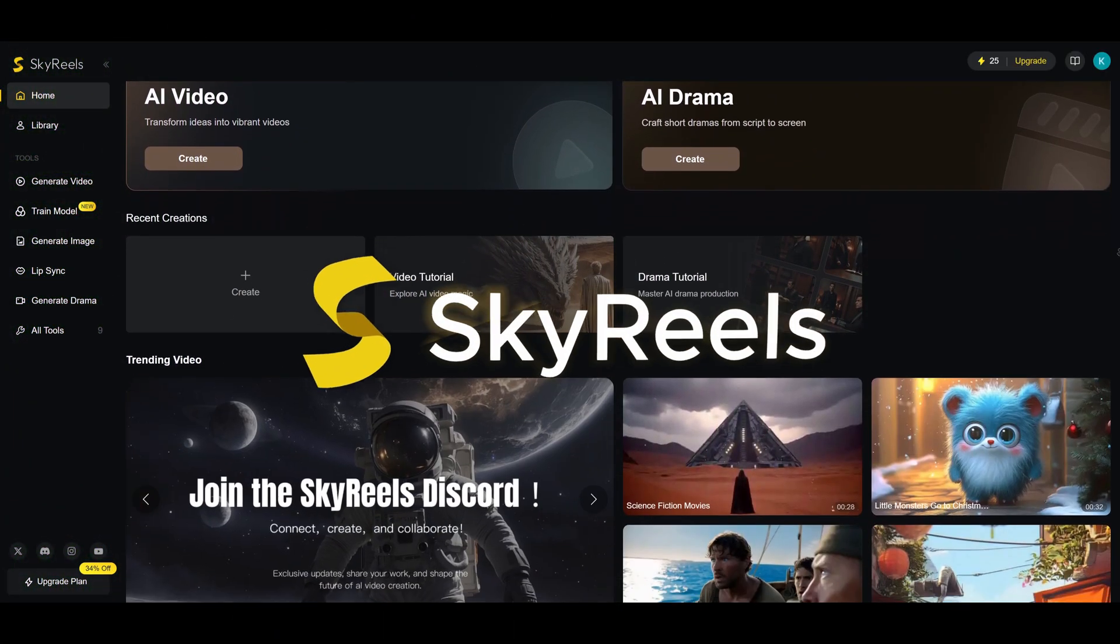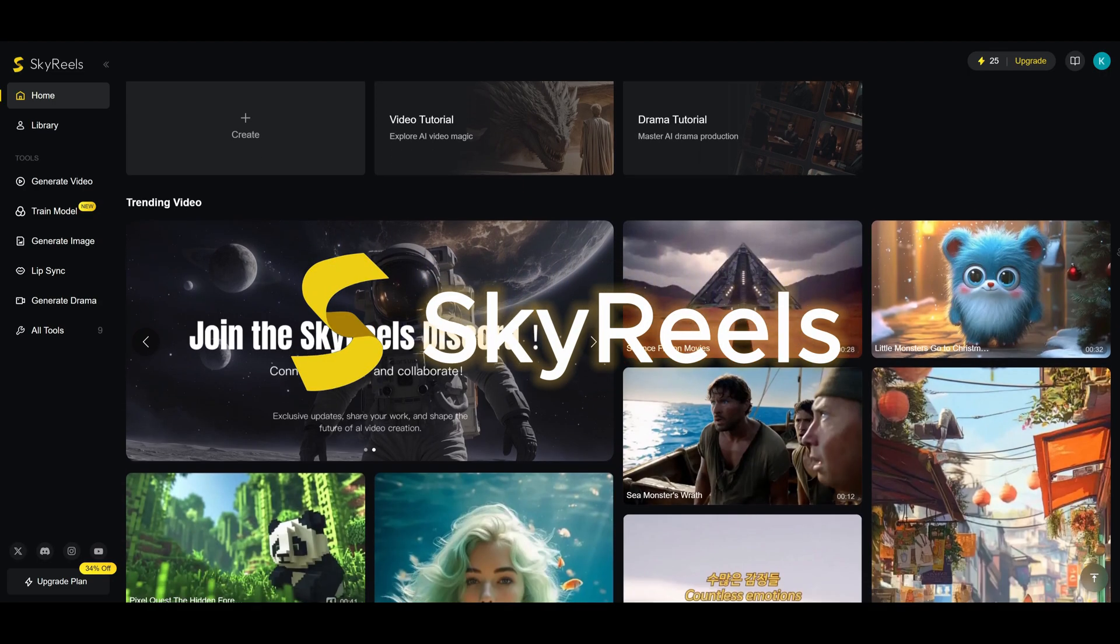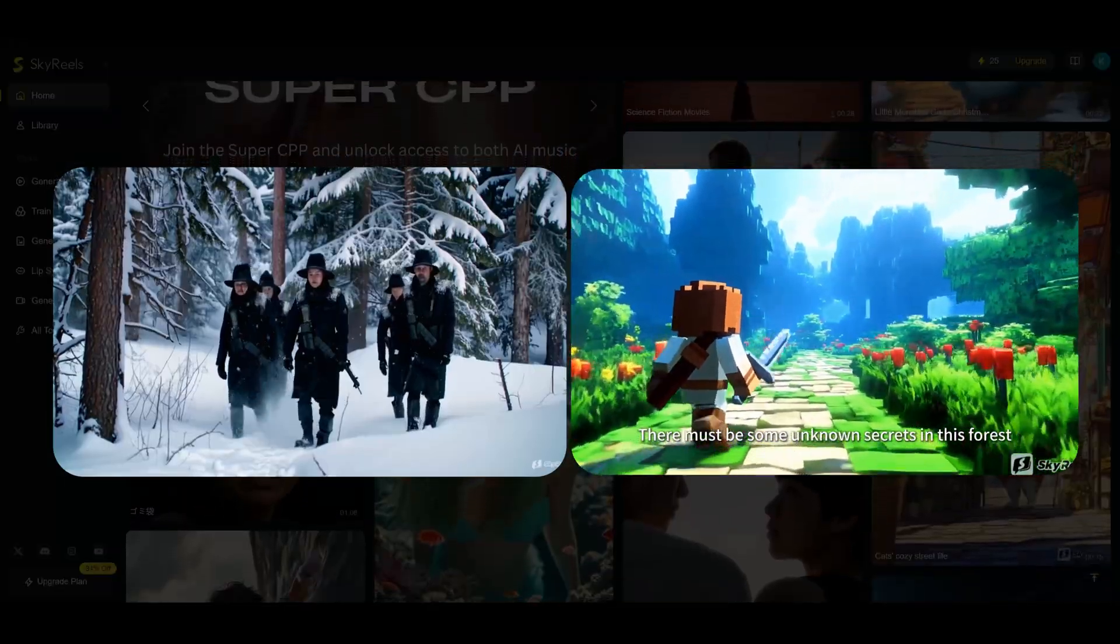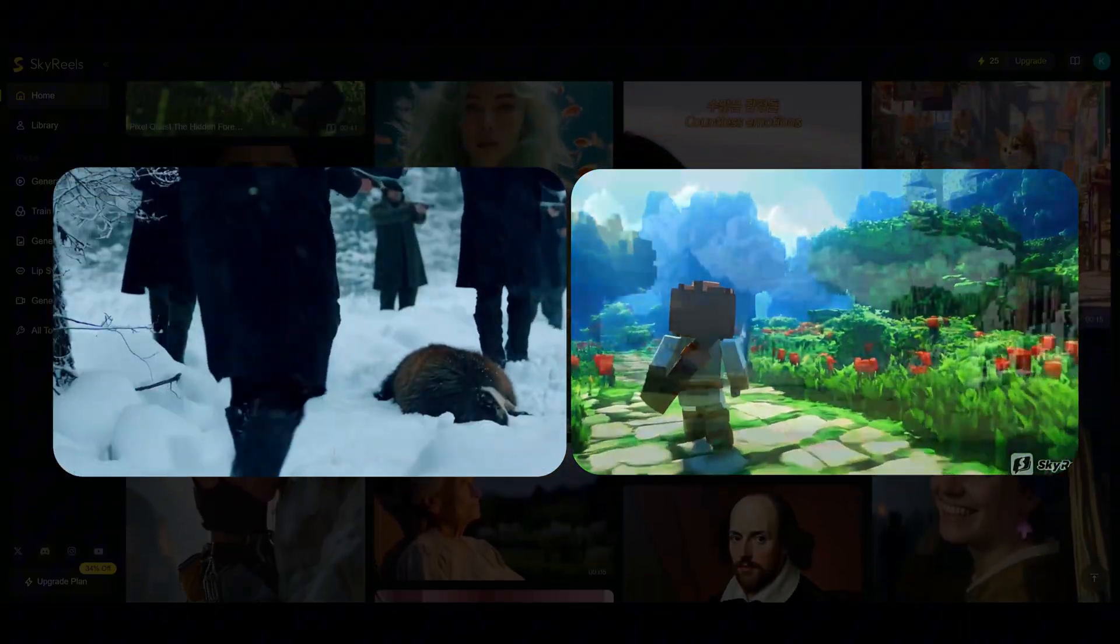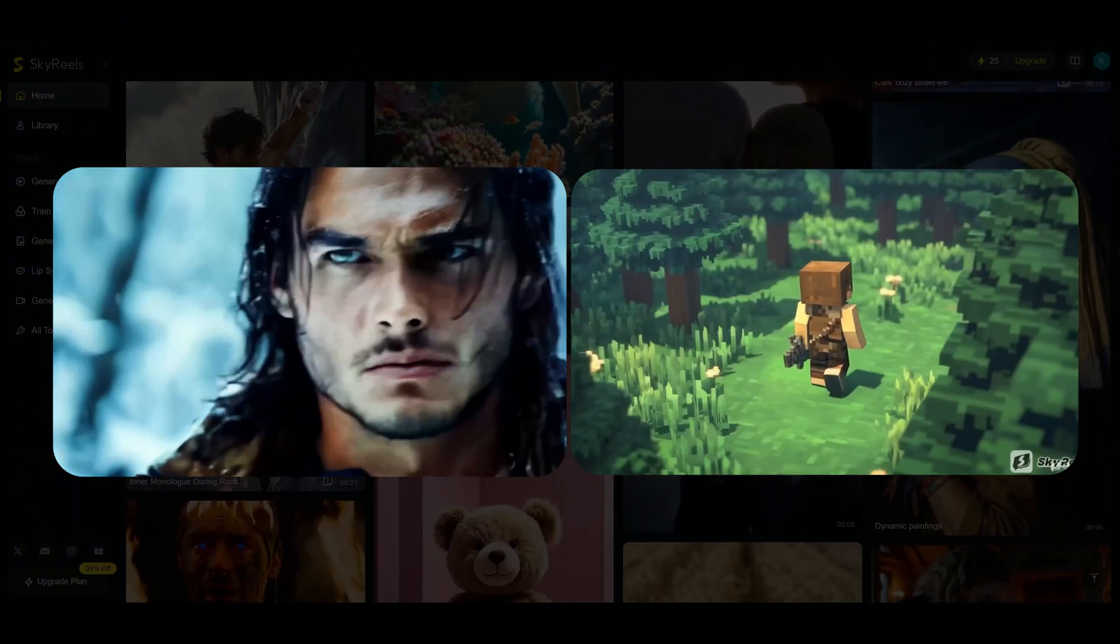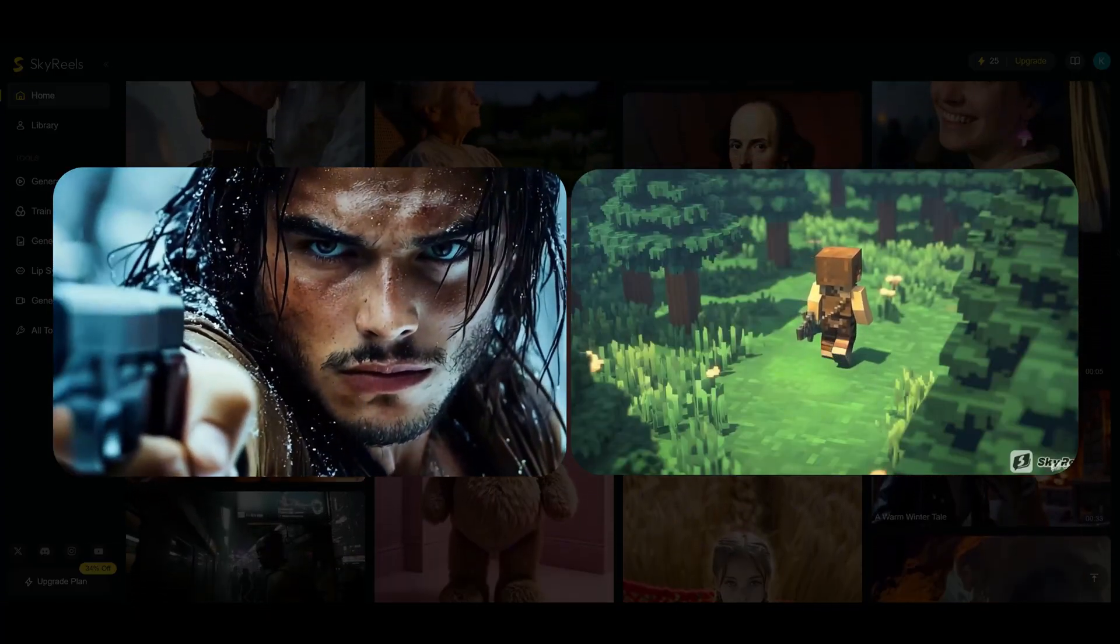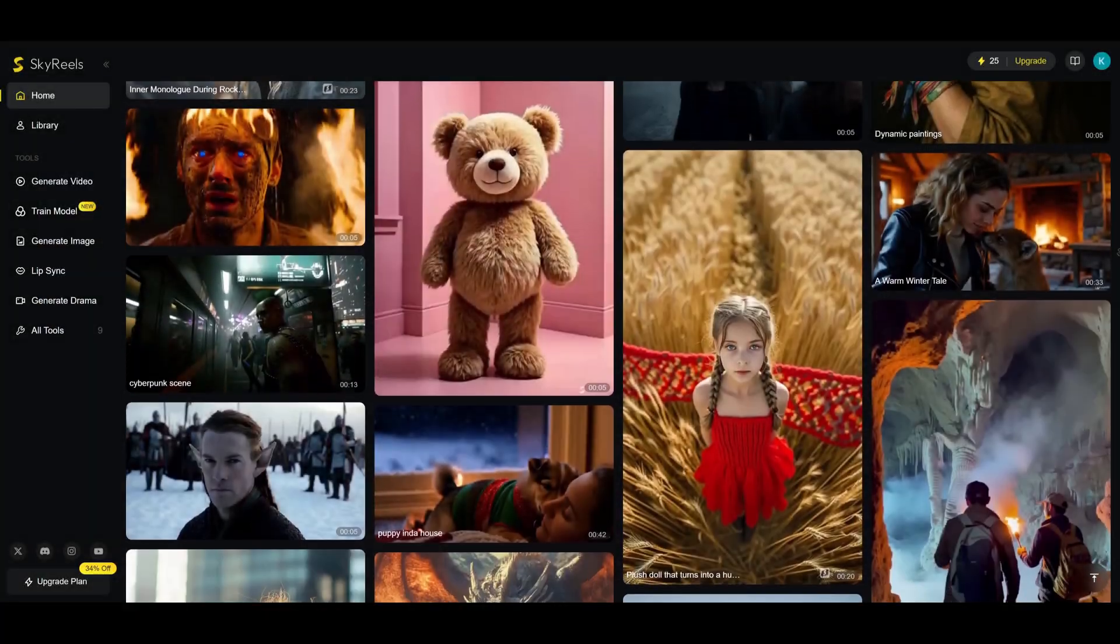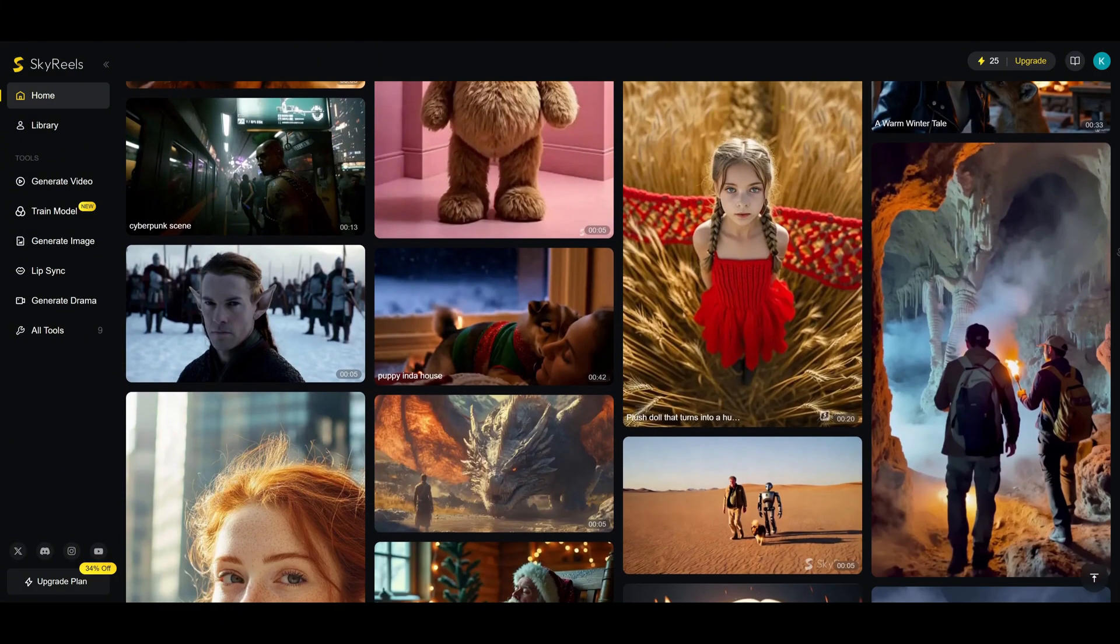So, what exactly is SkyReels? SkyReels is an all-in-one AI video generator, perfect for creators like us. Start with a simple paragraph, an idea, or even a photo, and the AI will turn it into a high-quality cinematic video.